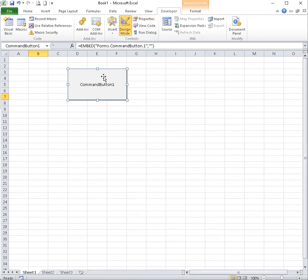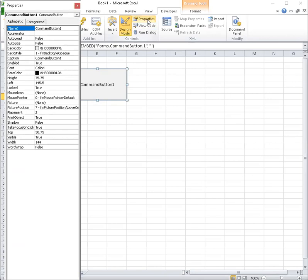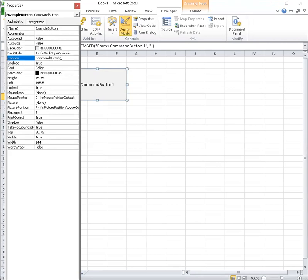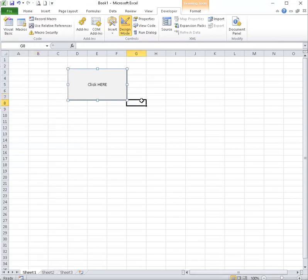Now, I want to change the look of the command button a bit. So I'm going to go to properties. First, I have to change the name of the button. So that's like my variable name for the button. So, example button. Caption is what you want displayed on it, on the button. Click here should suffice.